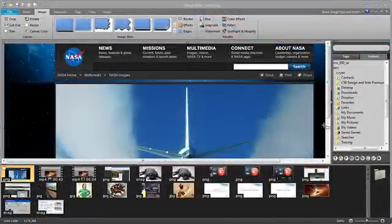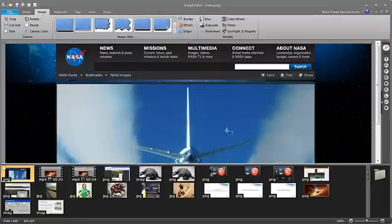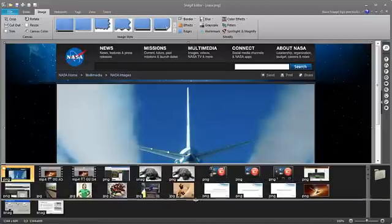First, make sure that you hide your search pane by clicking this arrow, and make your open capture tray as small as it will go by clicking and dragging this top edge.